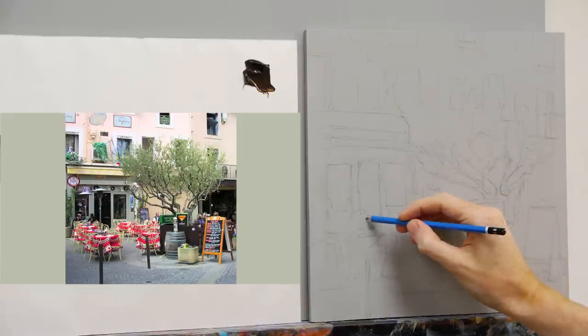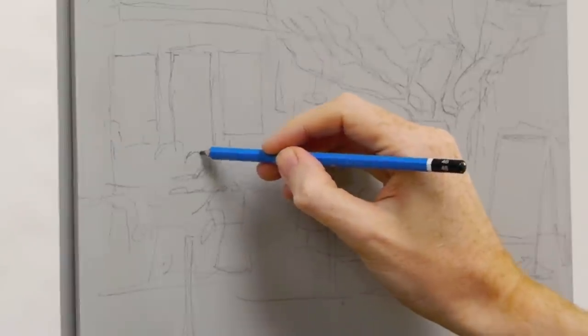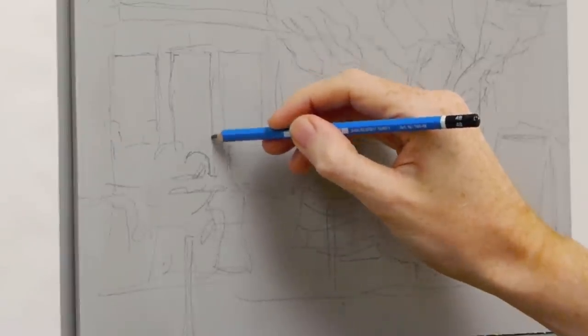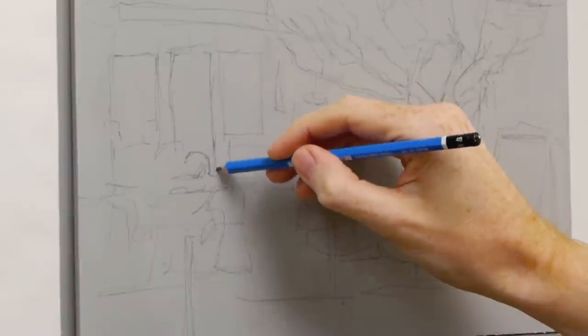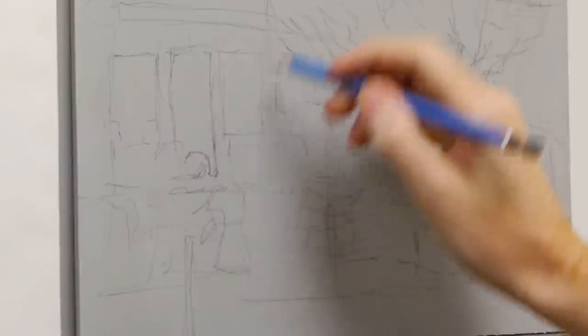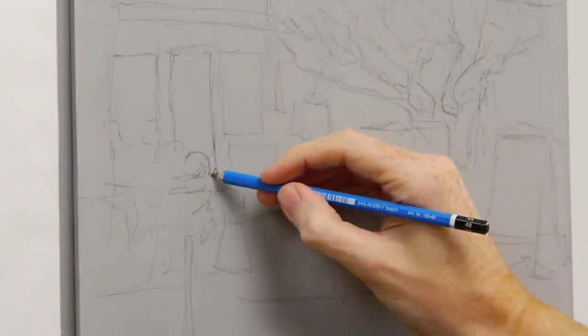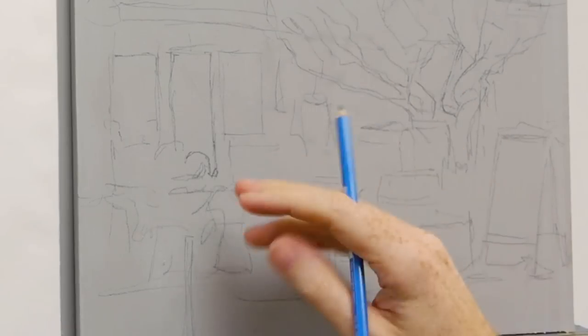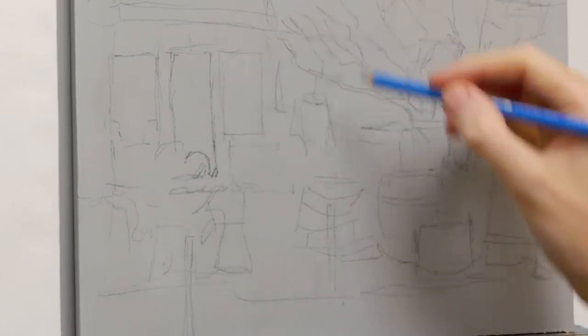Again, where you've got an edge of a chair and then just the edge of the door going into the cafe, just look out for those little shapes because they'll help you get your drawing in check.